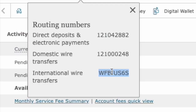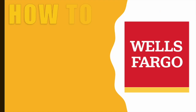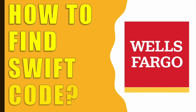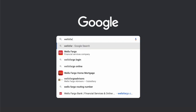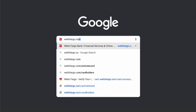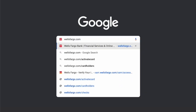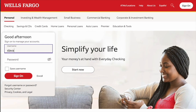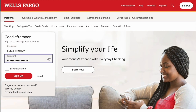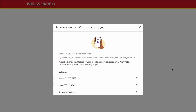How to find the SWIFT code for your Wells Fargo account. Open the Wells Fargo website to find the SWIFT code to receive international transfers to your checking account. On the main page, find the login form. Type your username and password, then click Sign On.